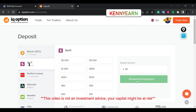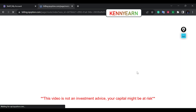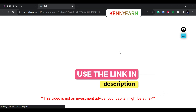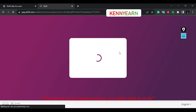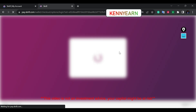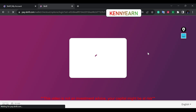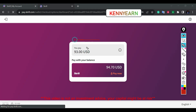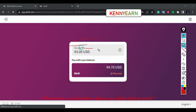So there we go — Skrill, proceed. It's going to take me to the gateway between IQ Option and Skrill. I've already saved my Skrill details before, so anytime I want to deposit, it will autofill that information. It's going to ask you to input your Skrill email and password and then log in through that gateway.